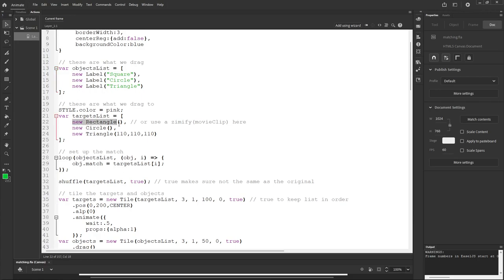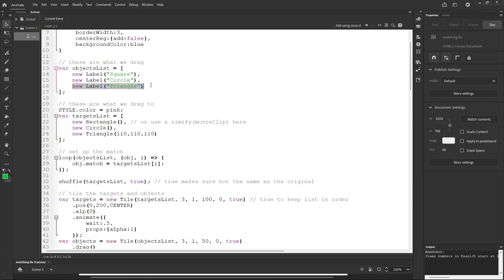So when the index is zero, we set match to the target list at zero — the rectangle. When index is one, match is the circle. When index is two, match is the triangle. Basically there's a property on each object called 'match' pointing to its corresponding target. Later when we drag and drop, we check the match property — if what we're hitting equals the match, we've got it right. Then we go and shuffle using ZIM shuffle on the target list.